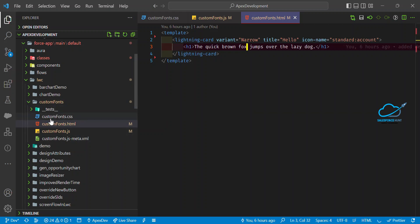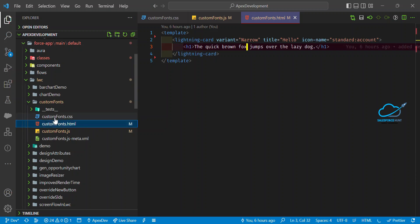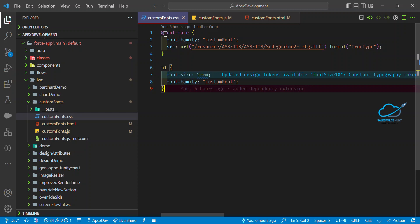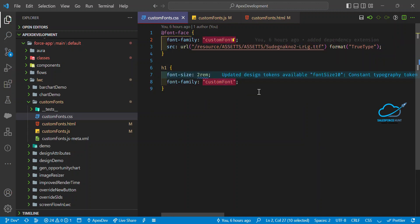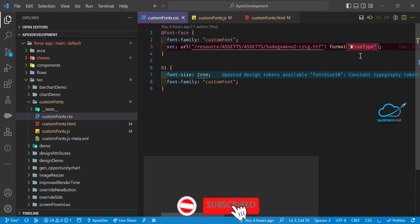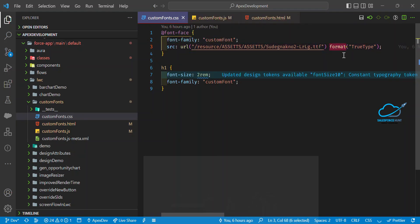Under the component, create another file with any name but with a .css extension. Once you've added the CSS file, use the @font-face property. Under this property, set font-family to any name — in my case I'm using 'custom-fonts' — then set the src URL to the path from your static resource. After that, specify the format as 'truetype' because the extension is .ttf.